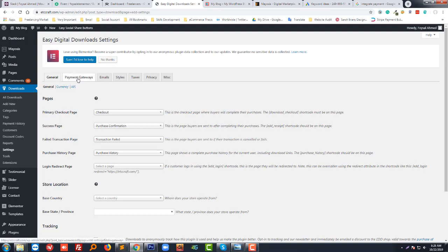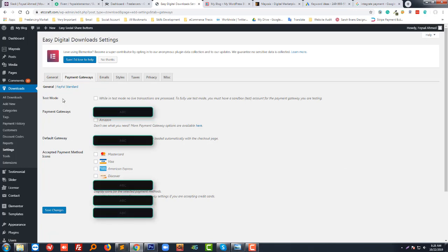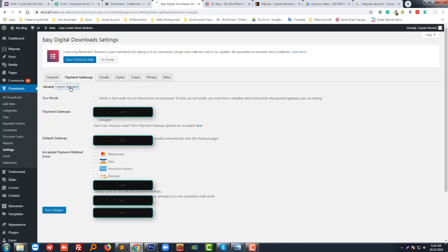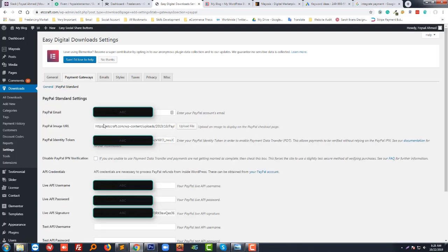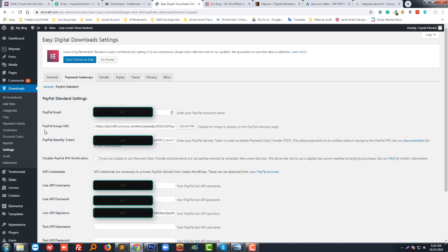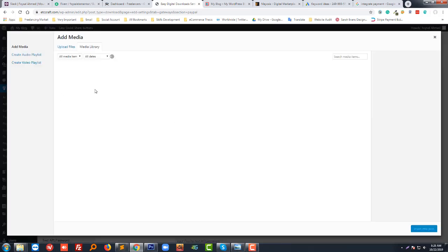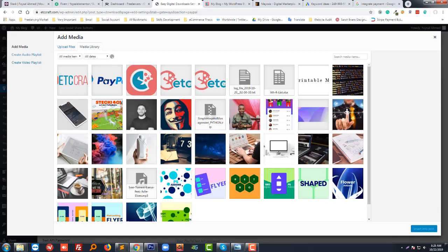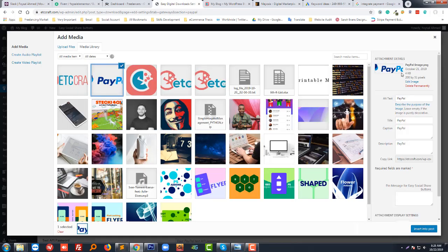Now I'm going to click on the Payment Gateway. Next, I'm going to click on PayPal Standard. You have to set up the payment gateway. First of all, you have to add your PayPal email account here. Then PayPal image URL - this doesn't matter, just upload an image like this one.